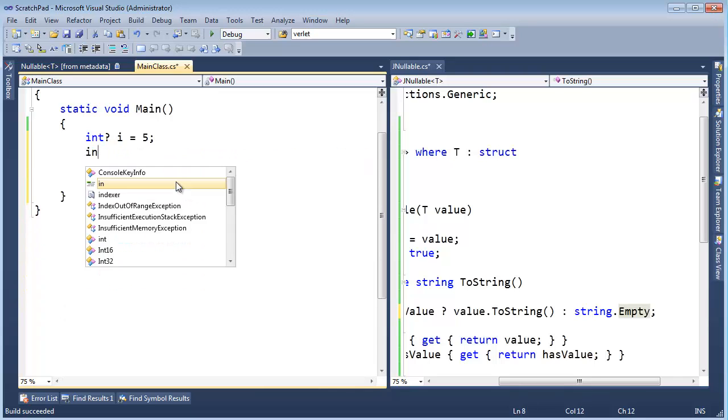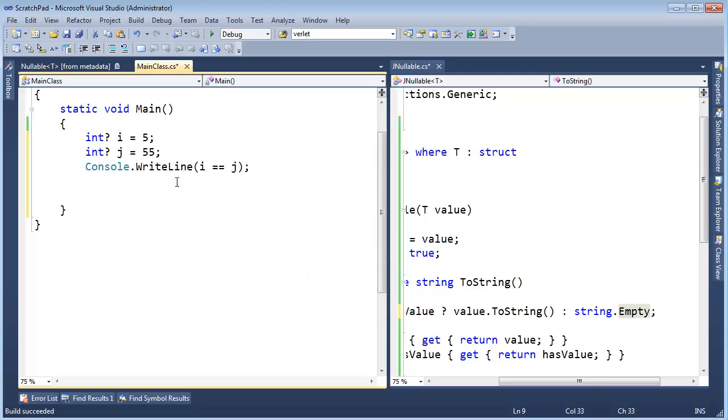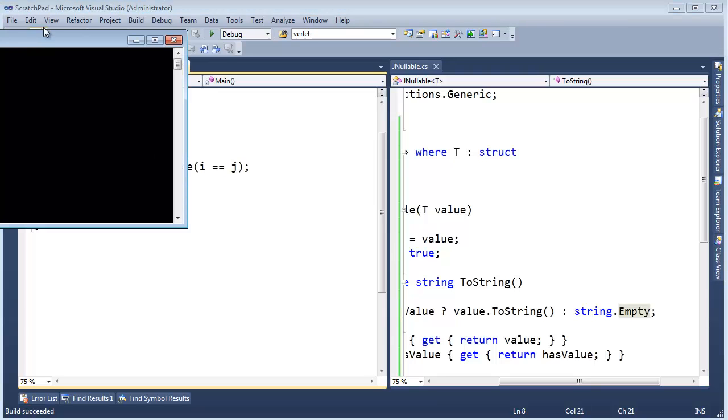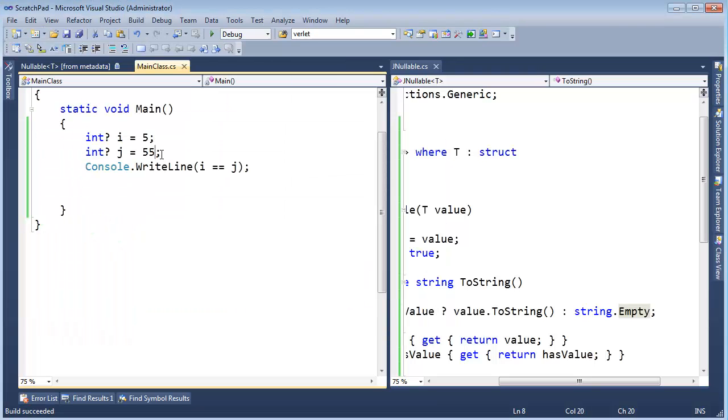And get int question mark j gets 5. Let's do 55, sure. If I console right line i equal to j, hopefully you would expect that to be false because j and i are not equal.